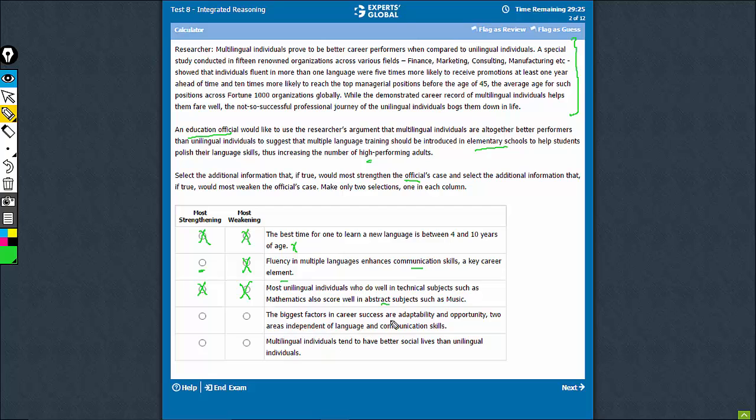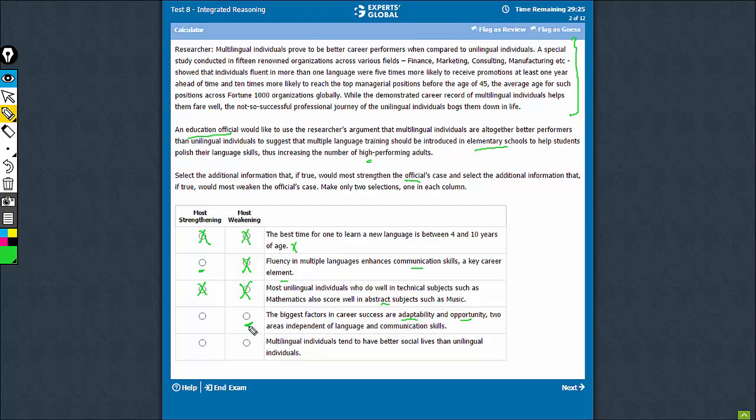This talks about the biggest factors being adaptability and opportunity, areas being independent of language and communication skills. So this weakens. This is a good weakening choice. Let's hold it for weakening. Definitely not a strengthening choice.